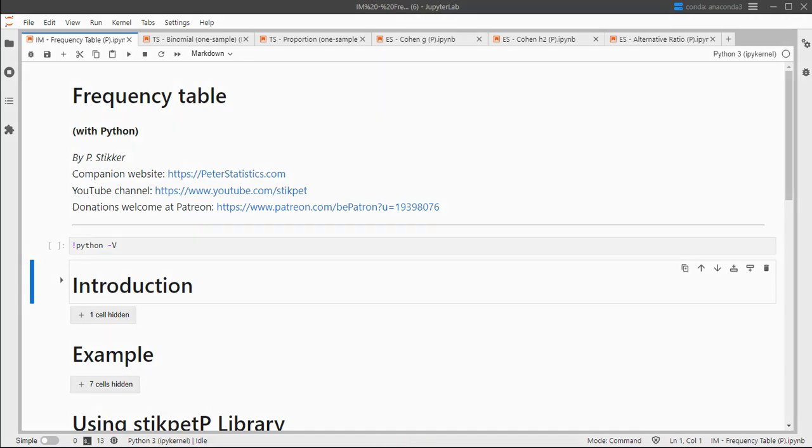Welcome, in this video I'm going to show you how you can create a frequency table using Python.